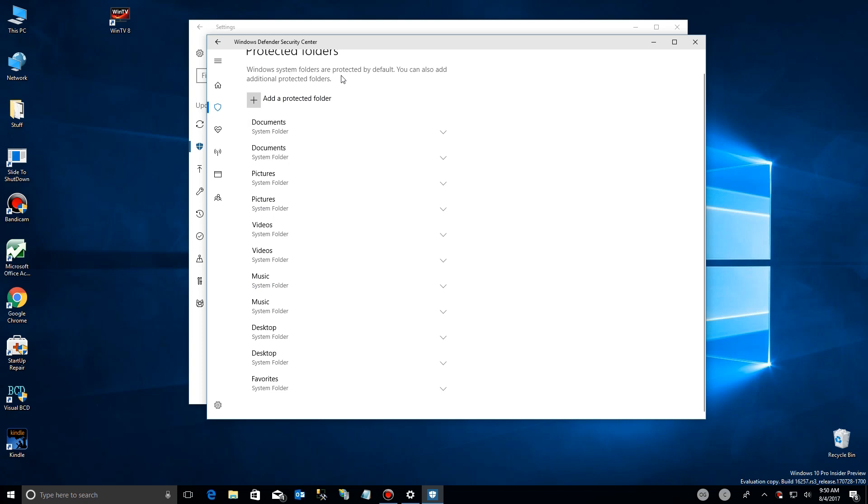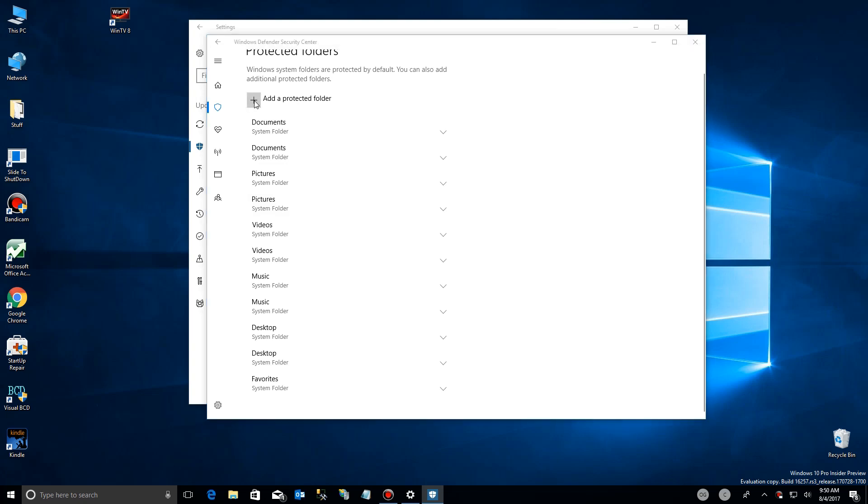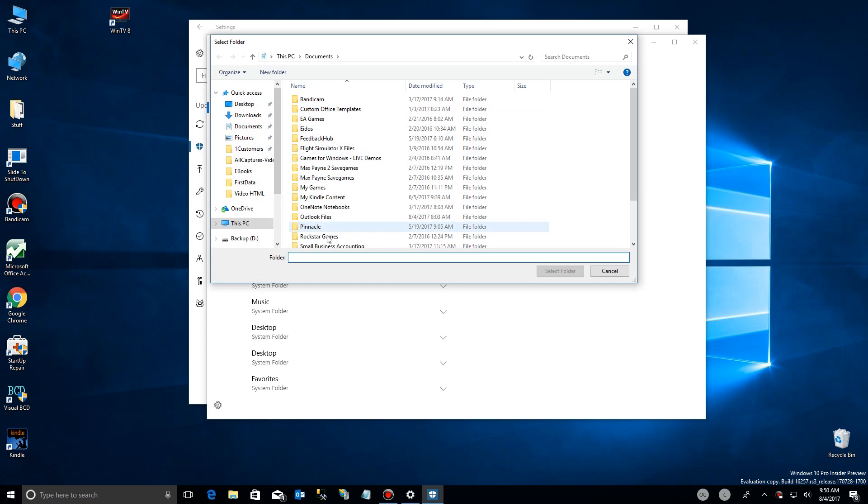Now, there's standard ones that are already done that you cannot take off. Windows protects system and these standard folders. But you can add your own folder where you have important data. And you simply click on the plus sign up here and use the browse feature of your Windows Explorer to add folders.